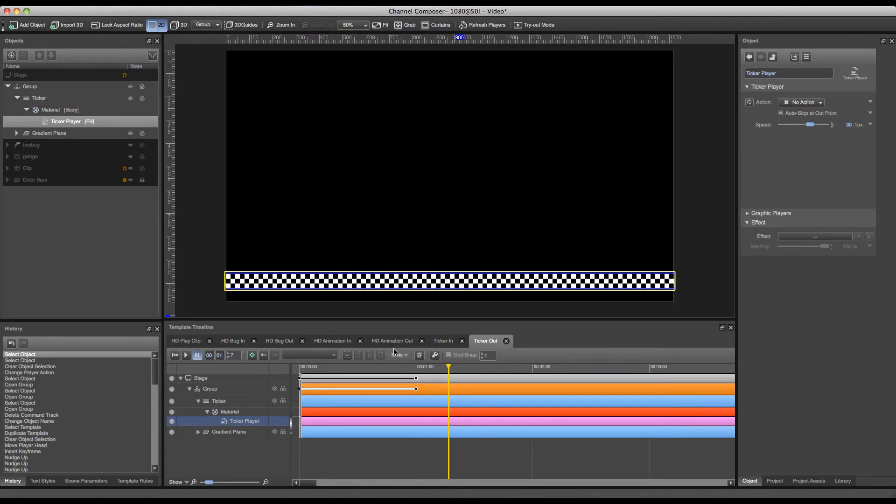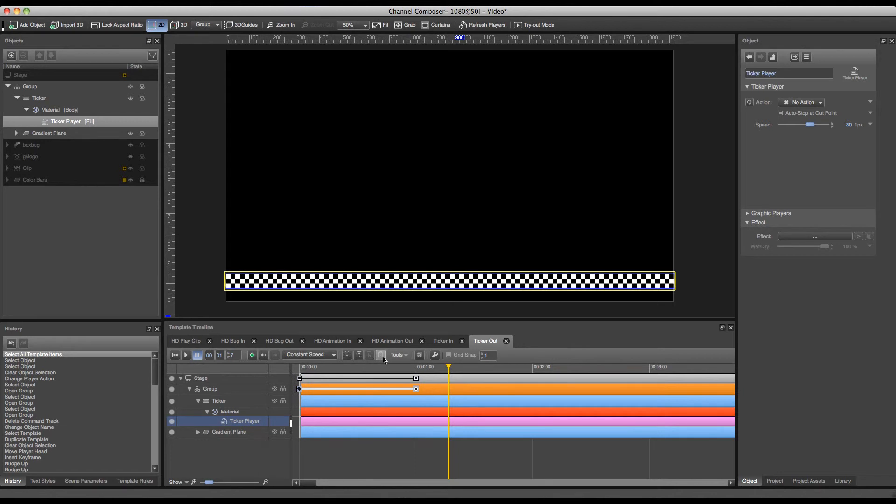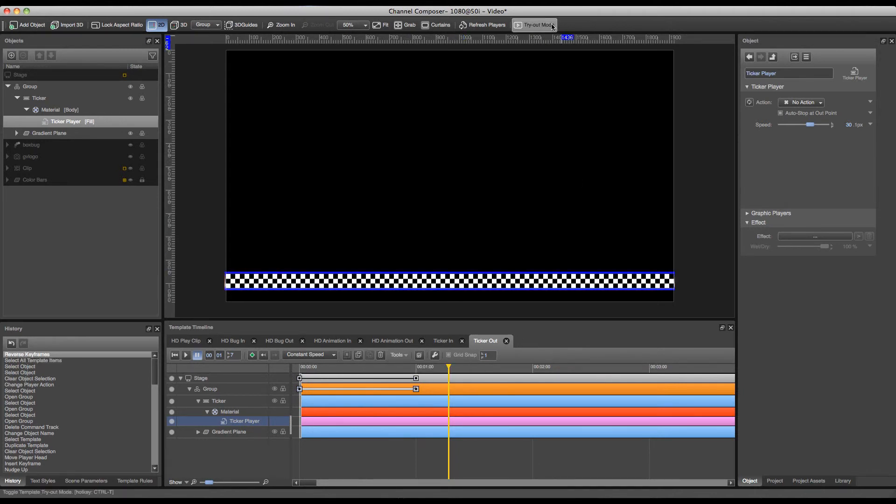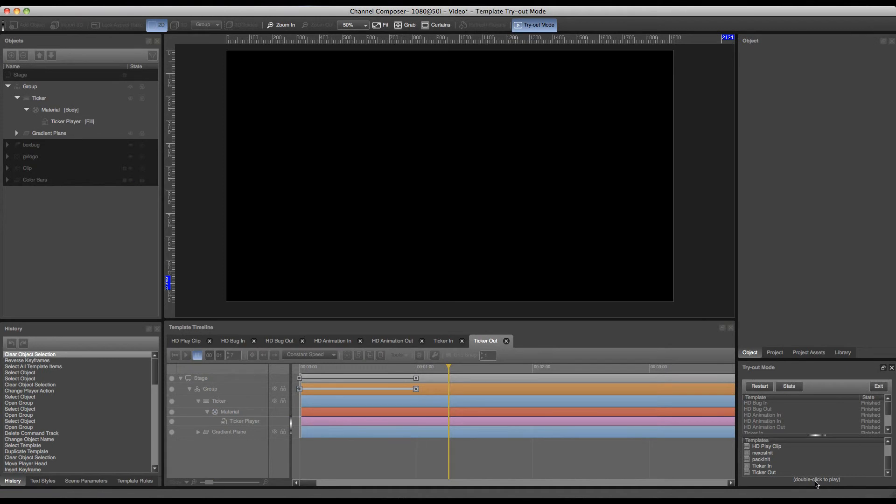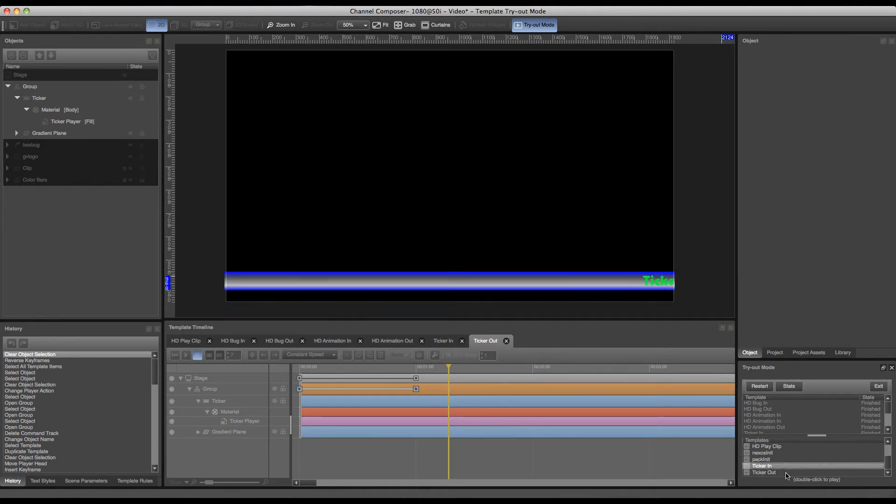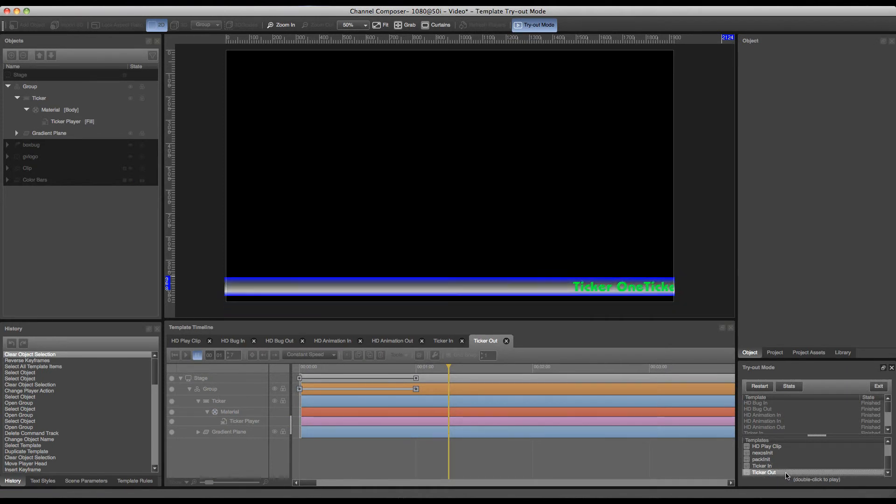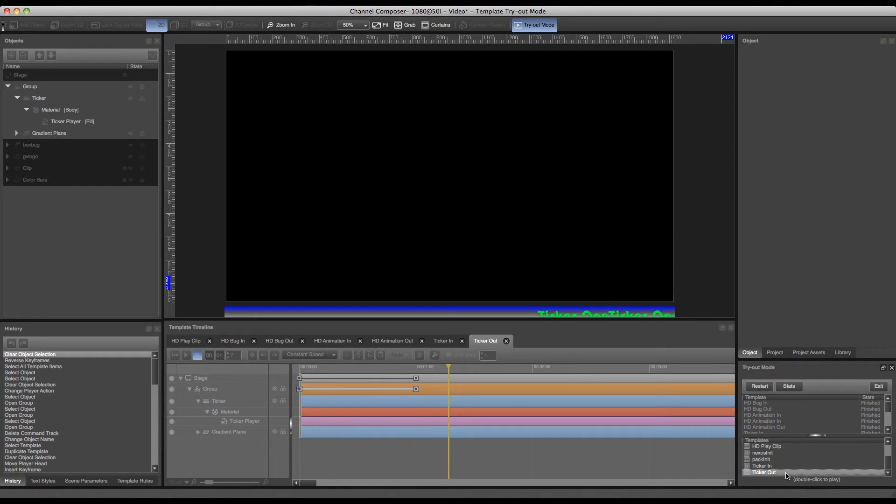I can reverse my animation by selecting all timeline items, going to tools and pressing reverse keyframes. So now when I go to tryout mode and play my ticker in, when I play my ticker out the ticker won't be reset and it will still be running and moving out of the screen.